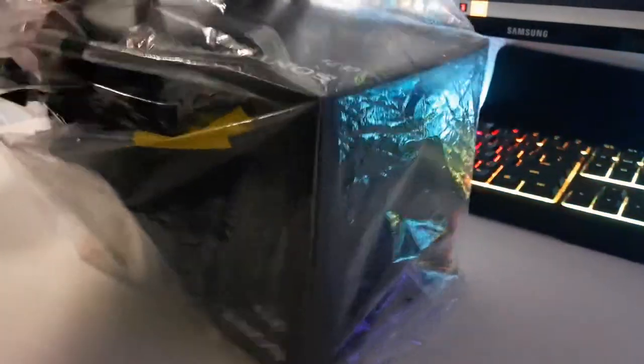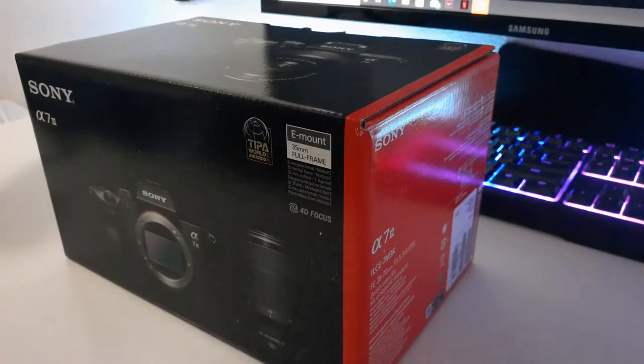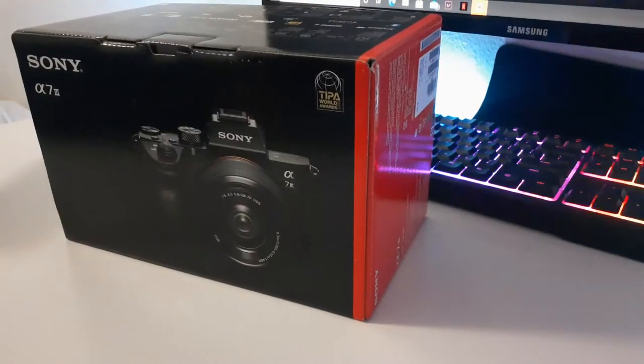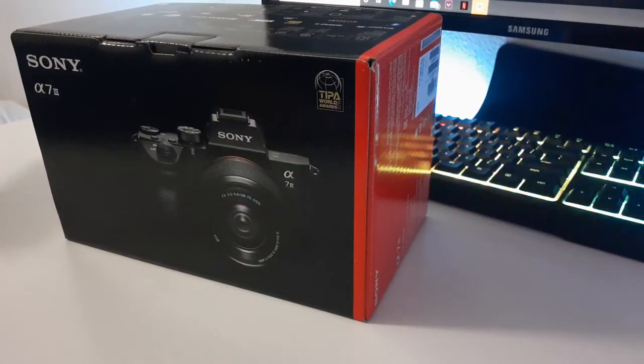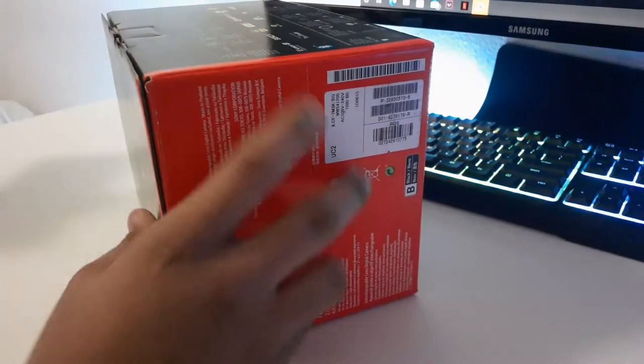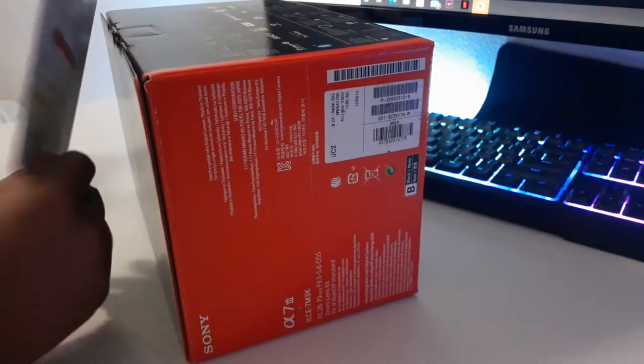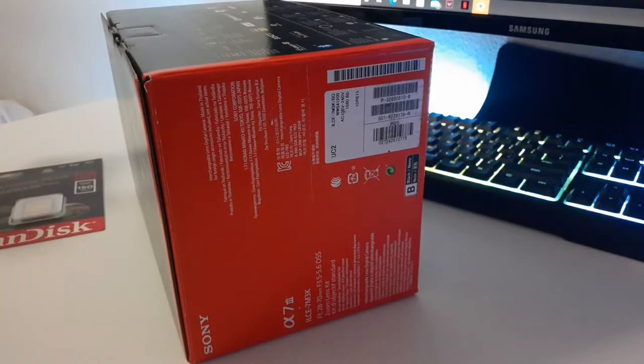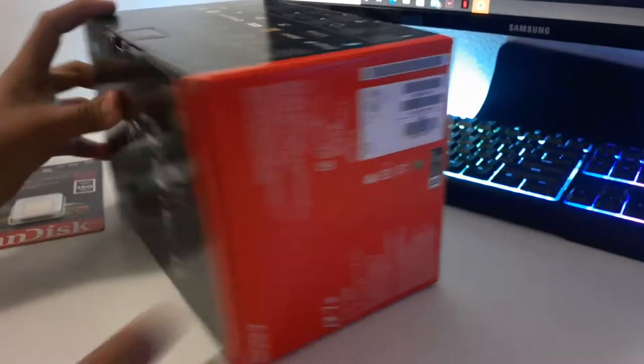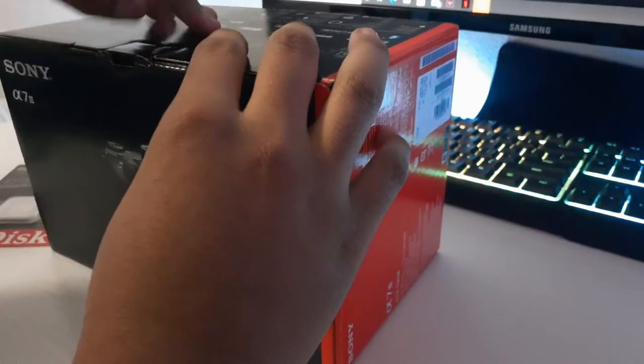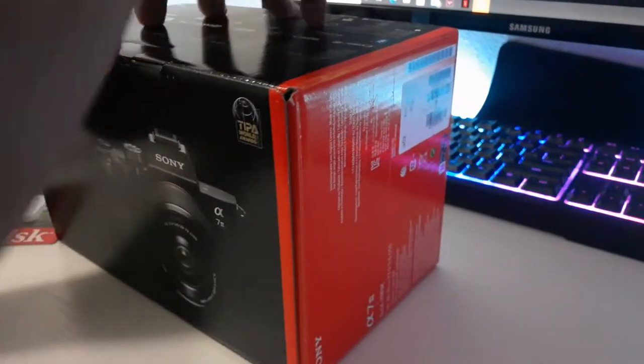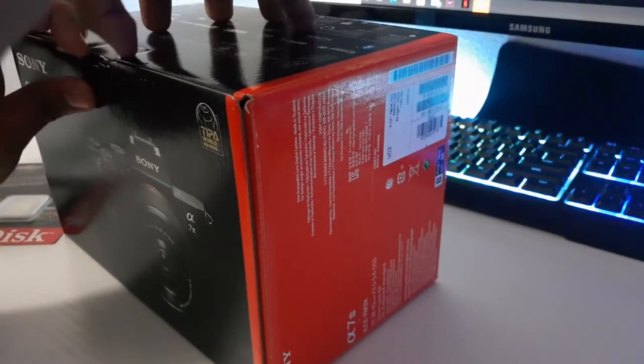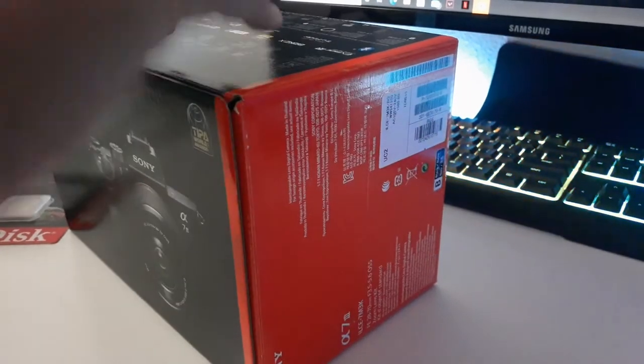Here it is, here's the box. I also got myself a memory card. This is my first time opening this so here we go, let's see if I can open this.